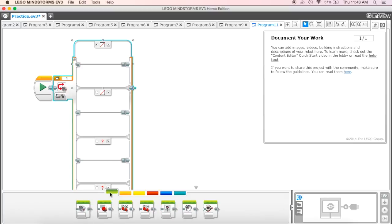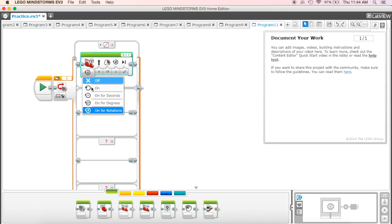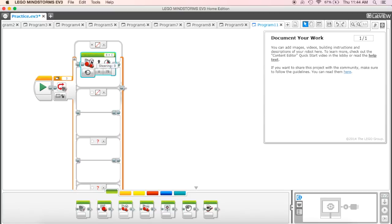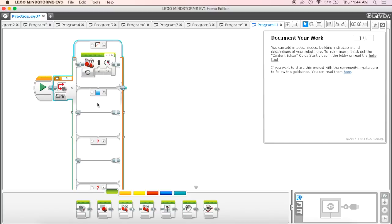I'm going to come down and pick my move steering block and just turn it to be on. So if my color sensor doesn't see any color, it's just going to run the motor and go an unlimited amount of time. Then I'm going to come down to my second block and say blue. If you remember on our cube, we've got a cube that has blue and yellow on one side and green and red on the other side.